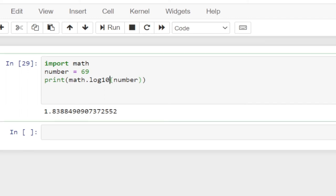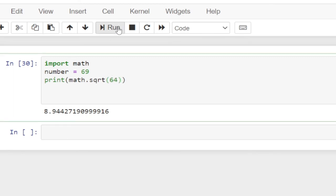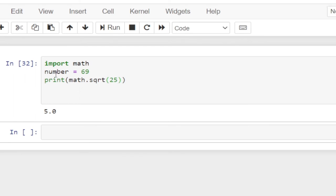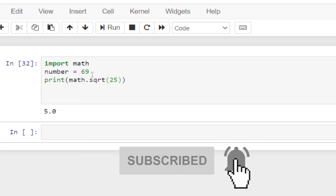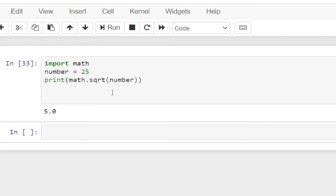I'm also going to talk about the square root. You can find the square root of a number in Python. To use it, you just type math.sqrt. Remember, you first need to call your module dot the function you want to use. If I type 80 and run this, it's going to work. If I type 64 and run this, it gives 8. If I type 25 and find the square root, it gives 5. You can decide not to create a variable and just do it in one line. But if you store it in a variable, when you change the value it will be updated. So if I type in 25, we're still going to get 5.